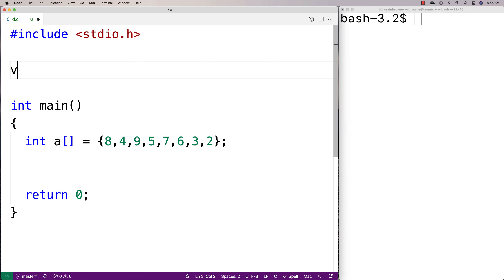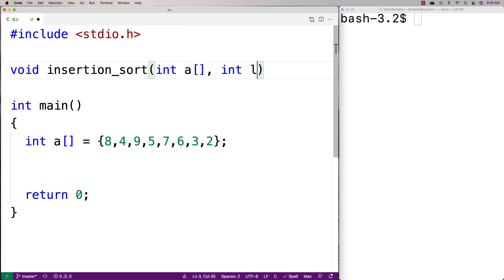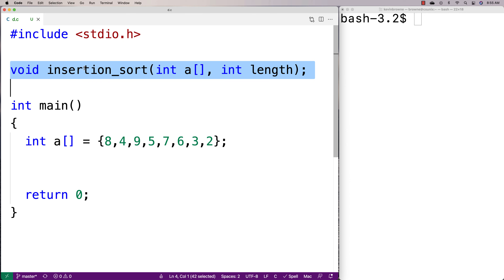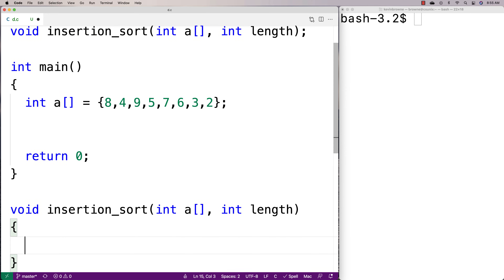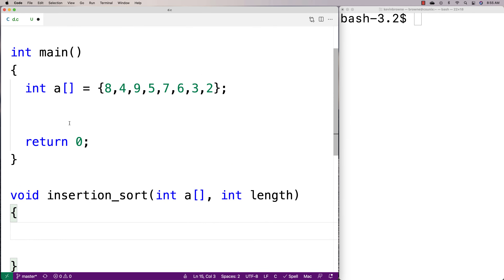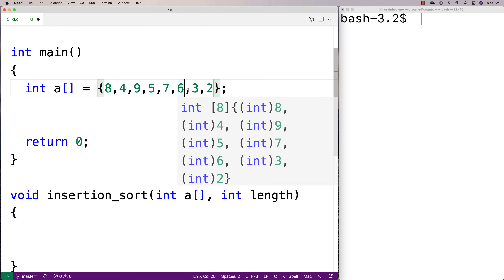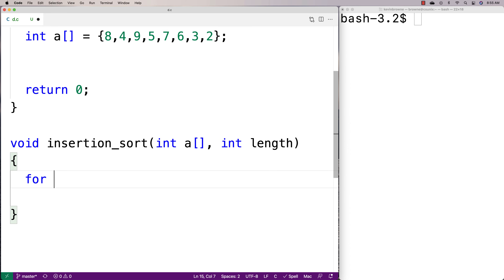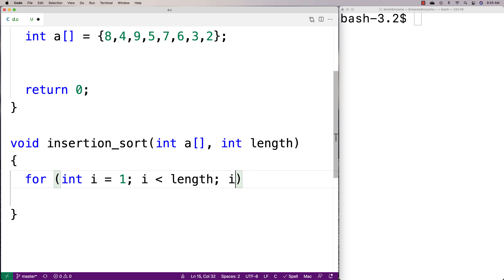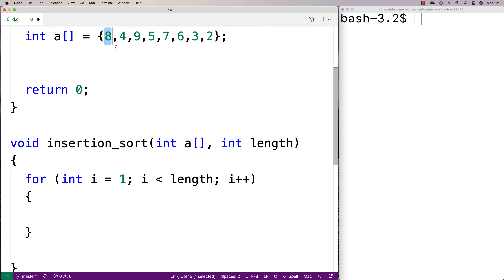Then we'll make a function to implement the algorithm. We'll say void insertion_sort — it'll accept an array as an argument and a length of that array as an argument, and then we'll provide a definition of the function down here. The way we're going to solve this problem is with two loops. The outer loop looks at each element in the array one at a time, and the inner loop handles shifting that element to the right position in the left-hand portion. We'll say for int i equals one, i less than length, i plus plus. We start i at one because the first element on its own is sorted by default — things only get interesting from the second element onwards.